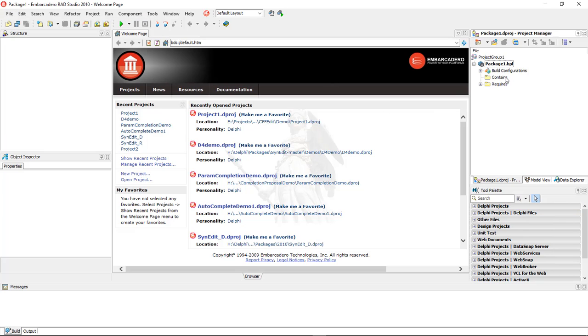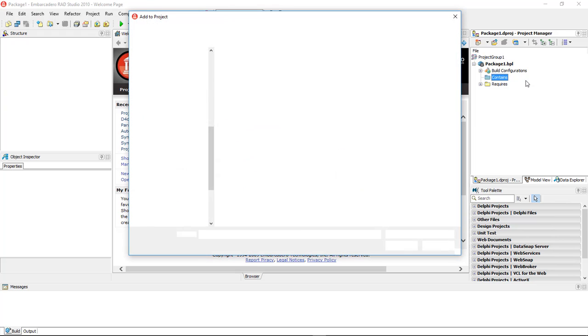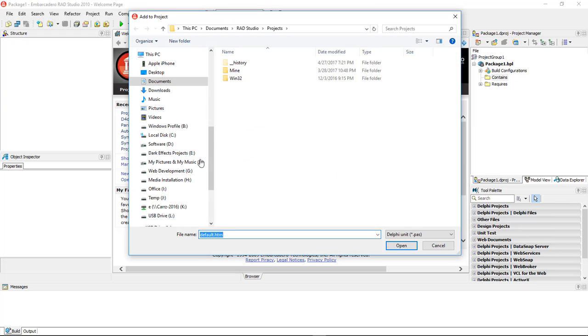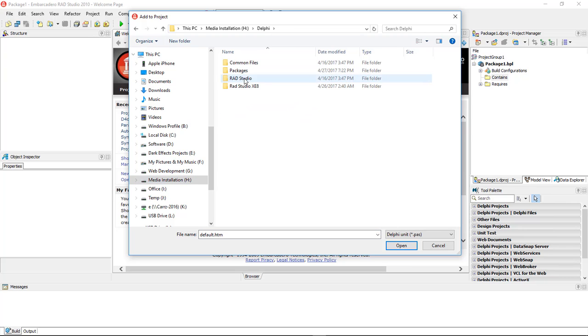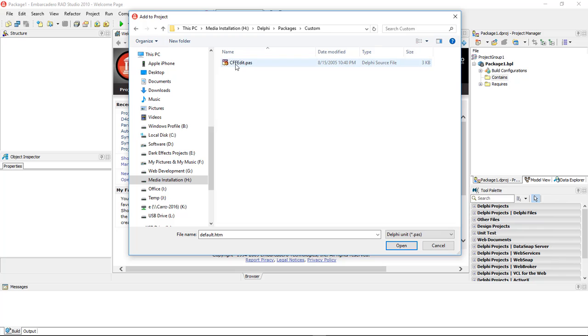Move over to our Package, over to Contains, right-click on it and choose Add. Once we come over here, we're going to go over to our H, Delphi, Packages, and our Custom, and we're going to choose the CFFEdit.pass.